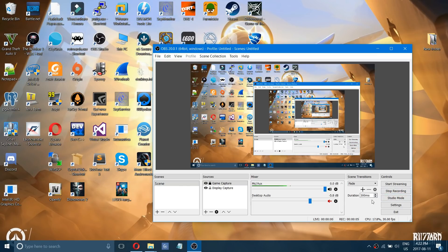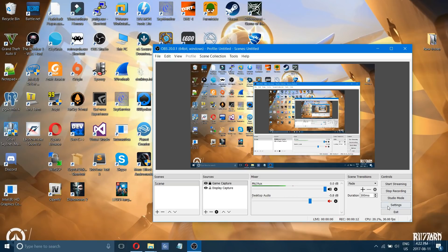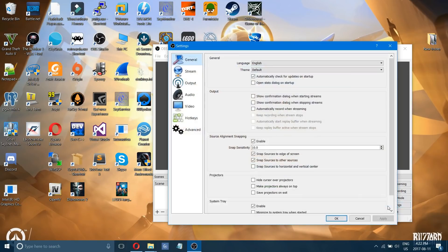Hello everyone and welcome to my new tutorial on the new best OBS settings. We'll get right into it here by clicking on settings.